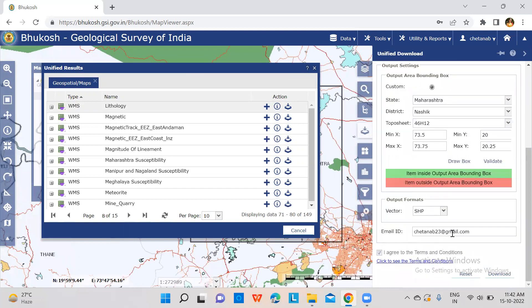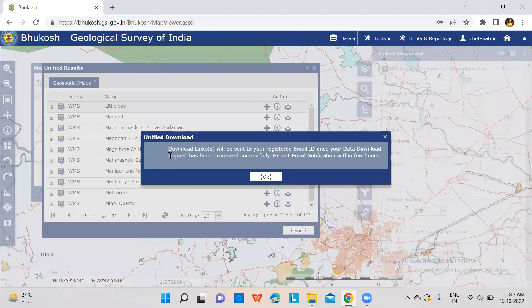You can see the email ID you mentioned while creating your login ID — then click on download. You will see a notification that download links will be sent to your registered email ID within a few hours. Click OK and check your email for the zip folder of this lithology data, which will be a shapefile. Thank you.